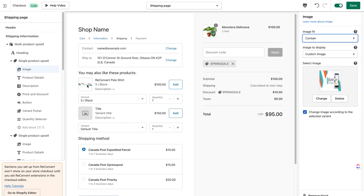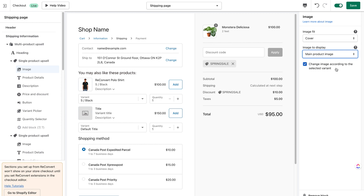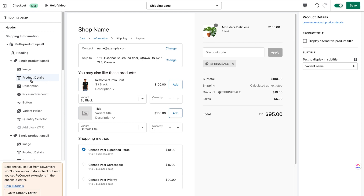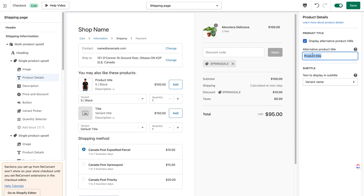If I change from 'contain' to 'cover' the image itself looks completely different, but I'll get it back to the main product image. You can also choose to change the image according to the variant selected, meaning if I select a different variant, the image will change accordingly. Moving on to the next block, product details — this block cannot be hidden. It contains the product title, and by default uses the product title, but you can set a custom title.